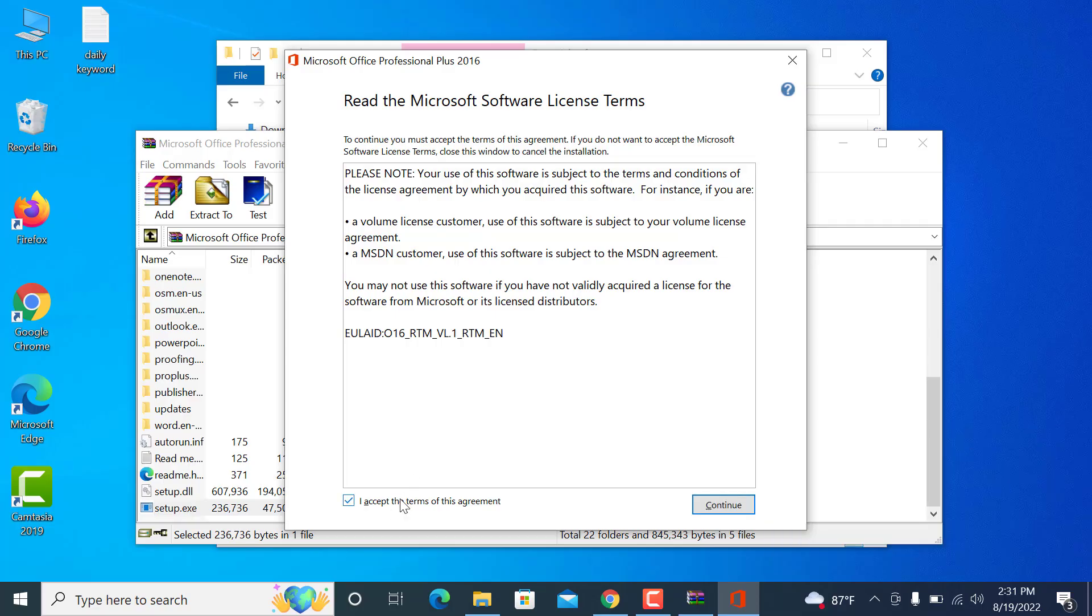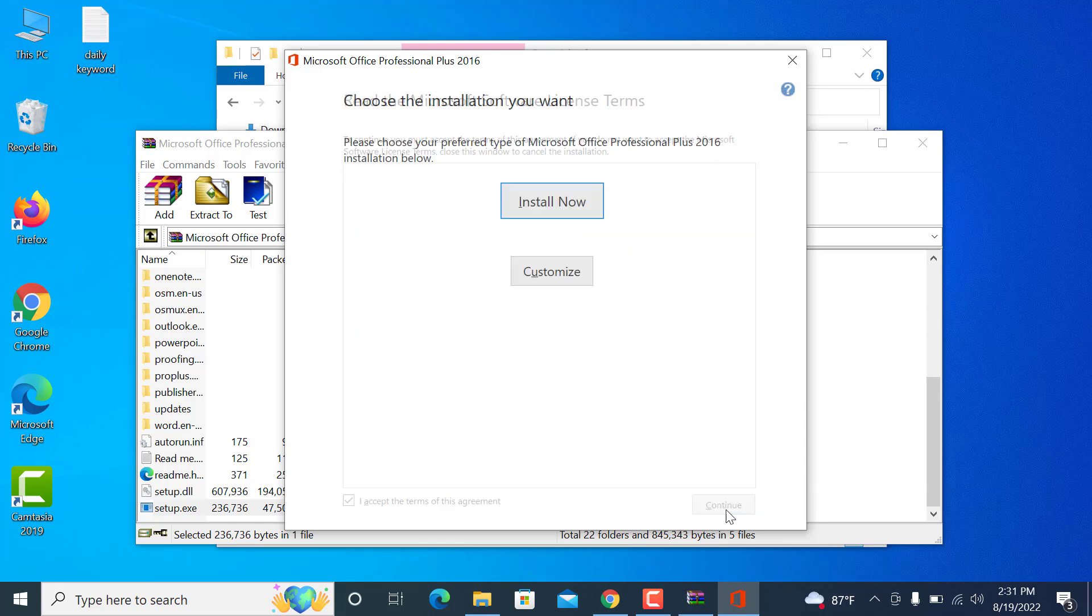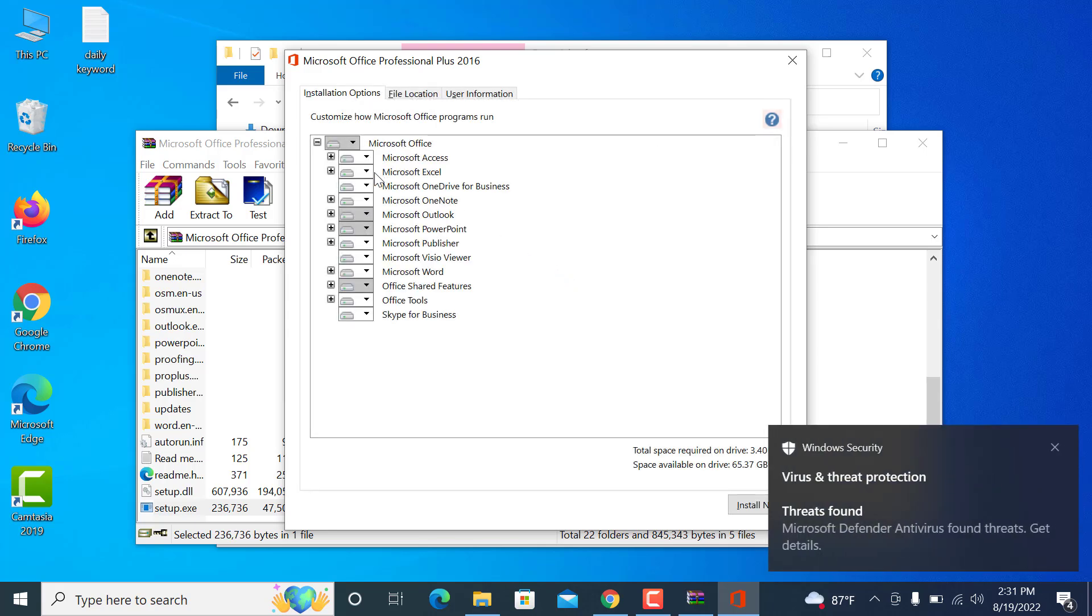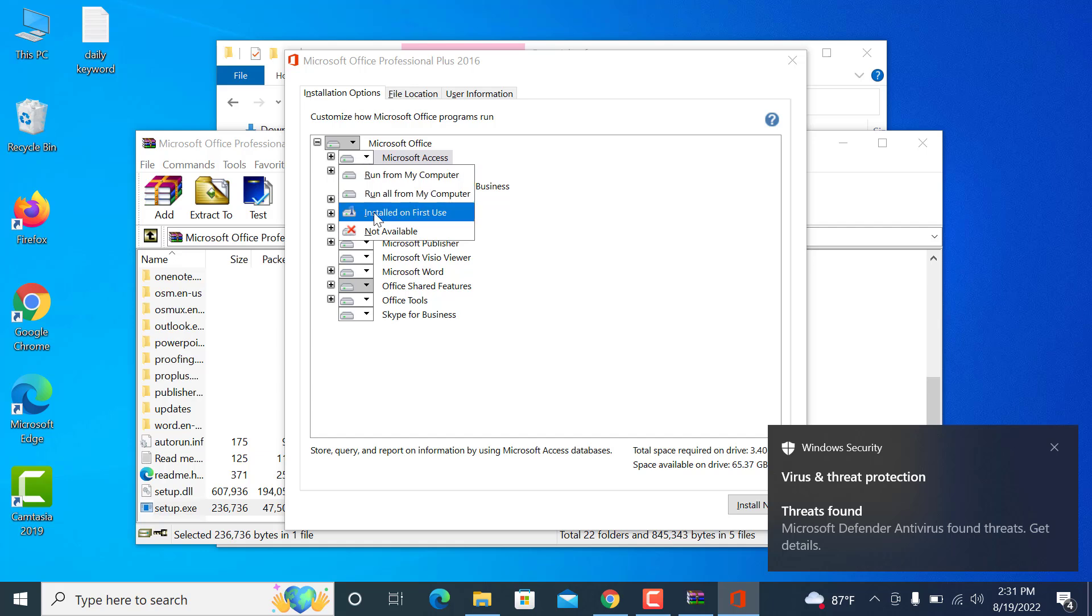Then check the box, then continue. Here you can click install or customize. Customization means there are many programs in a package like MS Word, Excel, PowerPoint. You can disable installation from here.